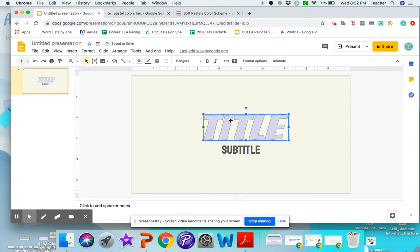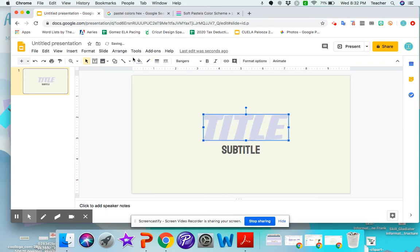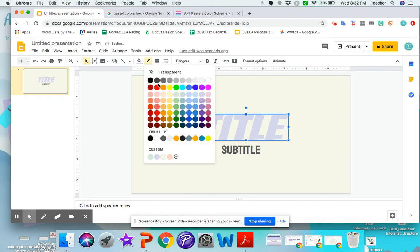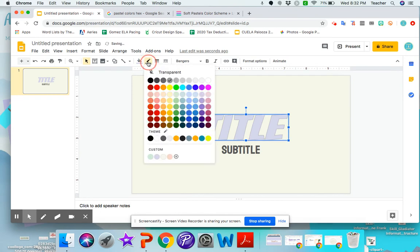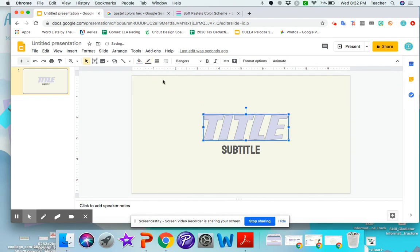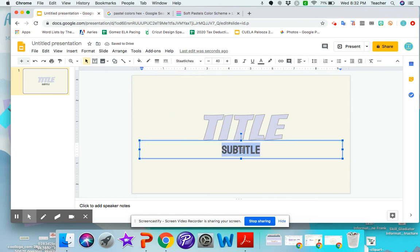And for this one, it has a black line. So I can either take it off or I can add a different color line. Whichever one I want. I could also go back and change it to a hex code color if I want.